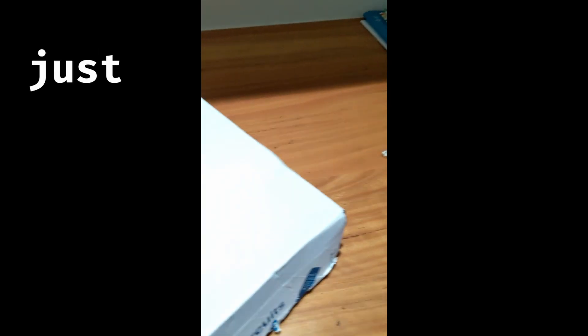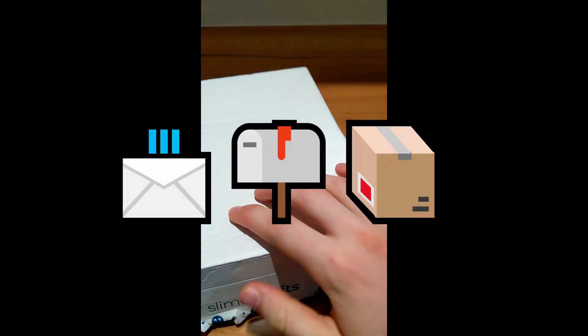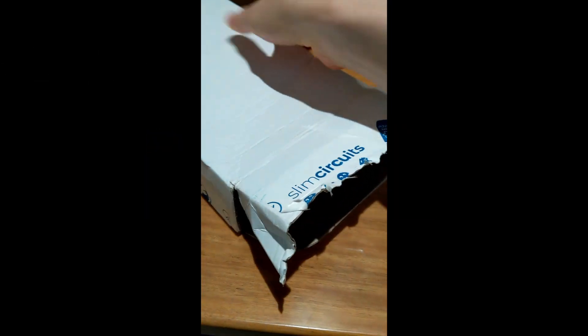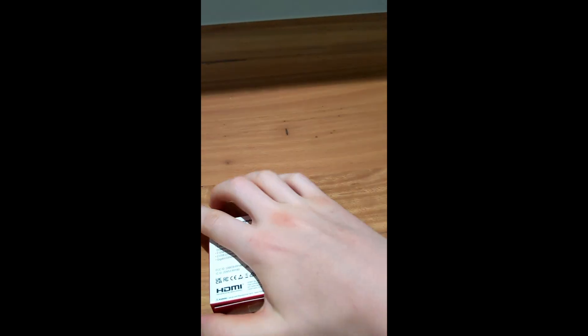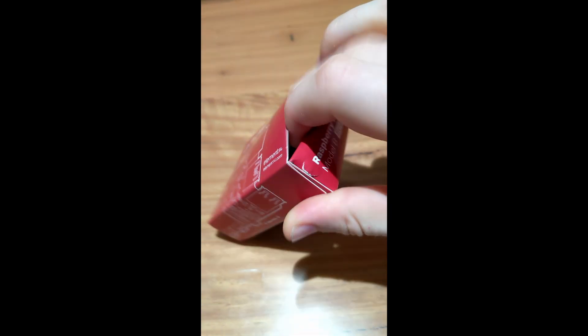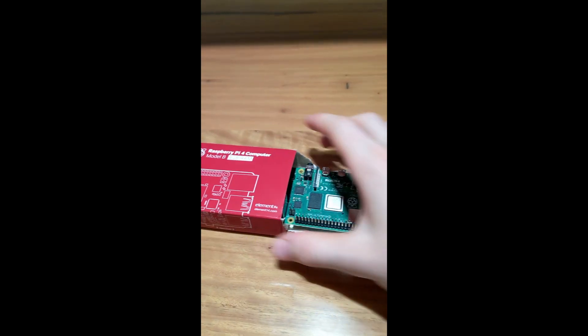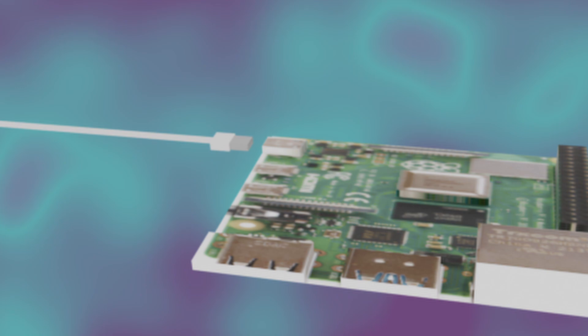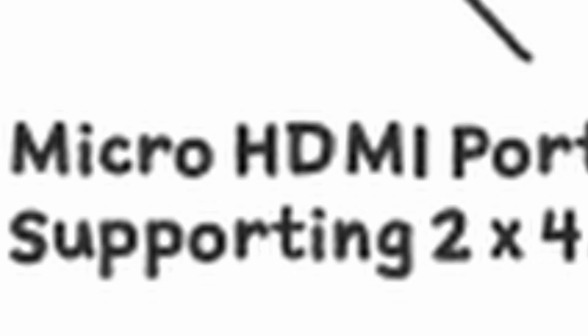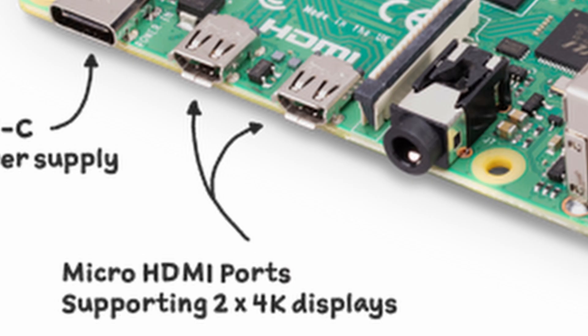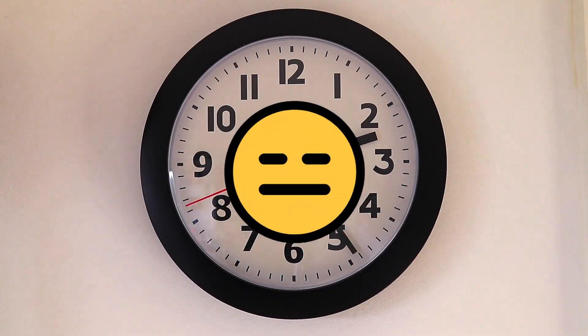So this just arrived in the mail. I plugged it into a monitor—wait, no, I didn't plug it into a monitor because I didn't have a micro HDMI cable. Who would have a micro HDMI cable? Why would you use micro HDMI? Why wouldn't you just use a normal HDMI cable?